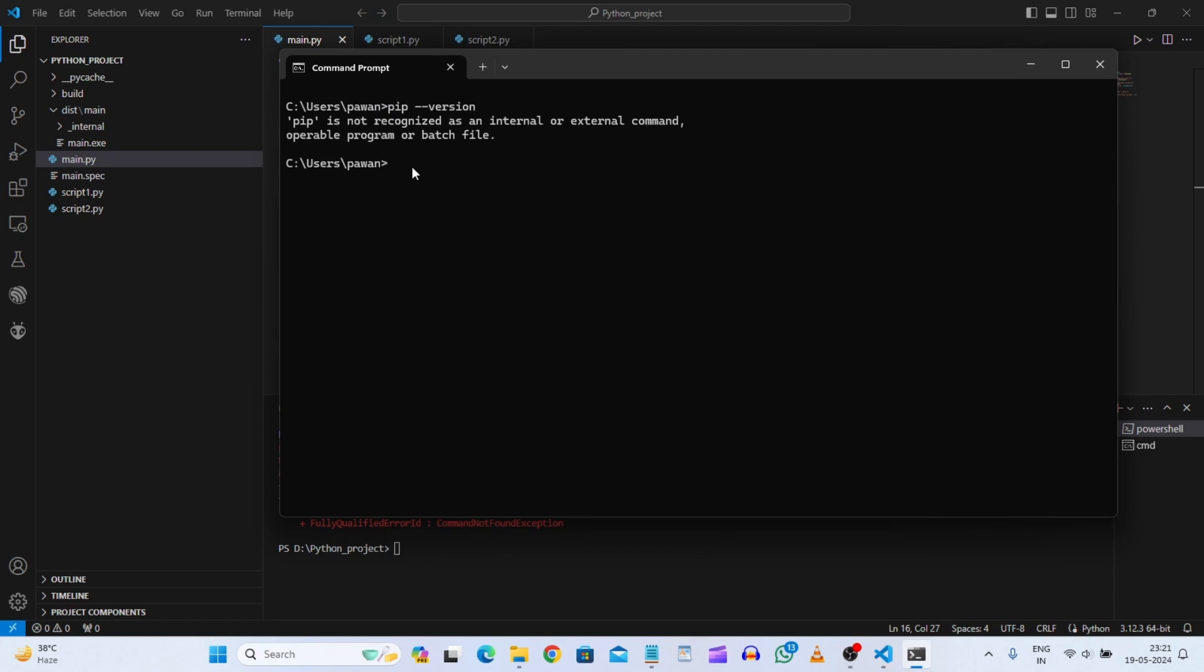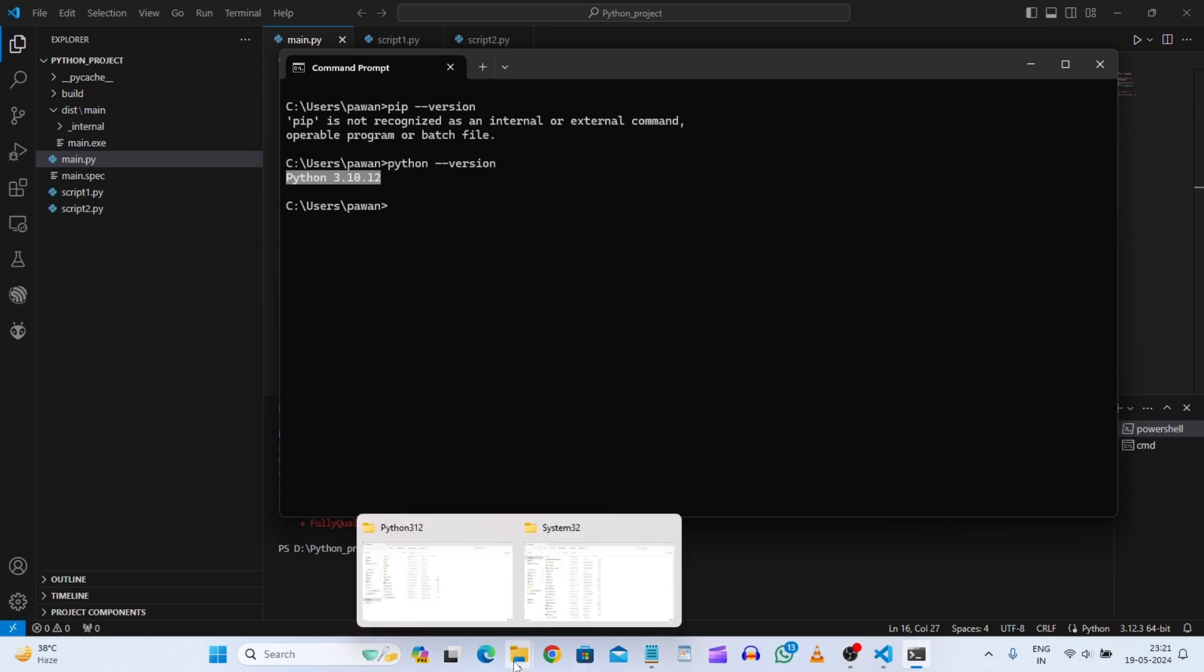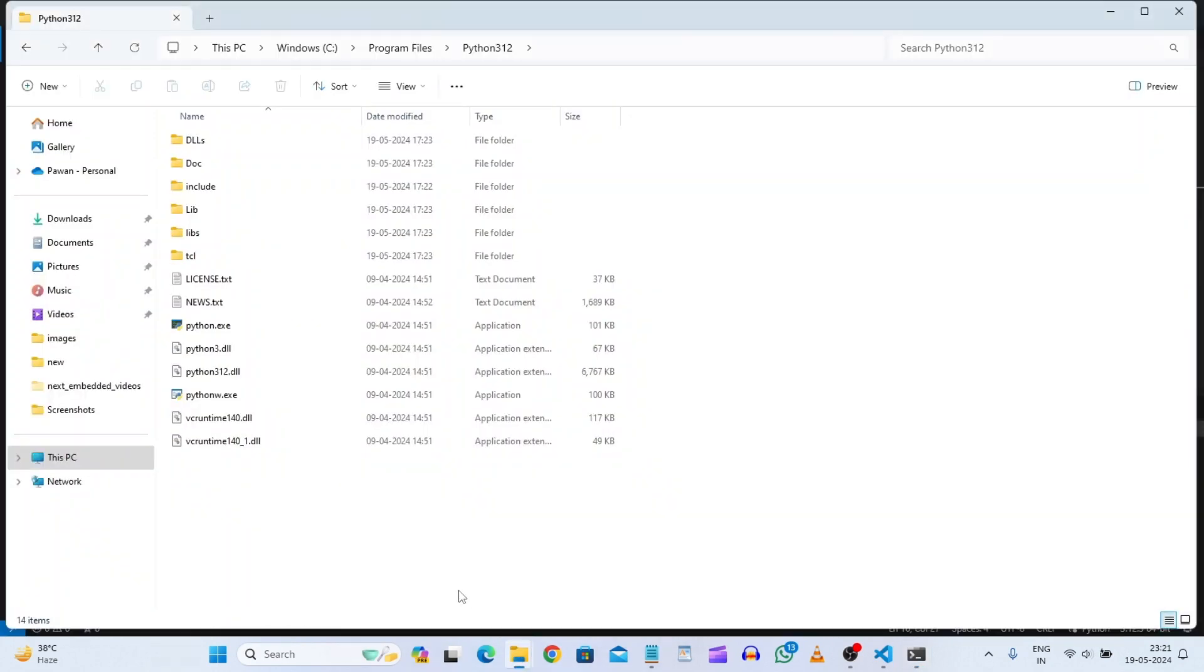So here you can see pip is not recognized. But if I will check Python, it is showing Python 3.10.12. Basically this is my one more Python which is installed in msys64. So if you have multiple Python there also it will create some problems.